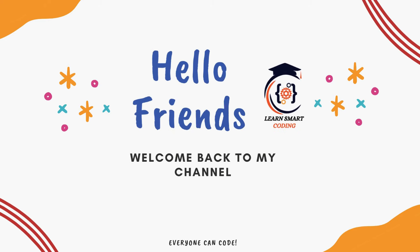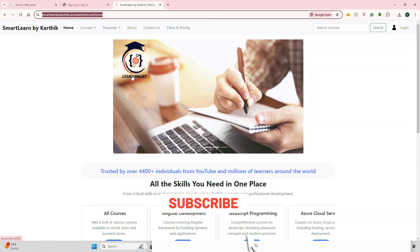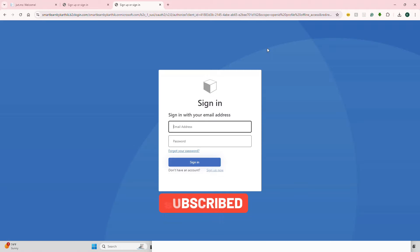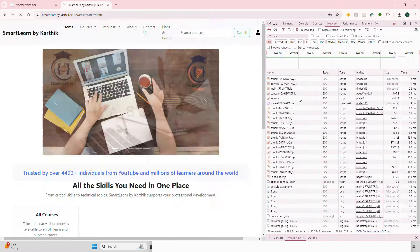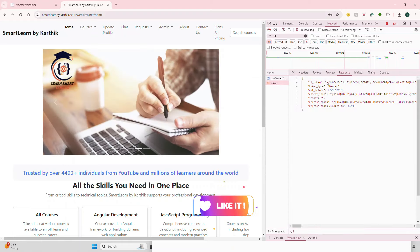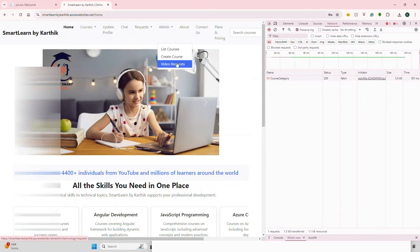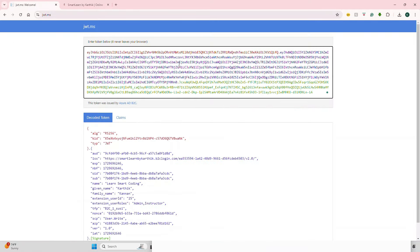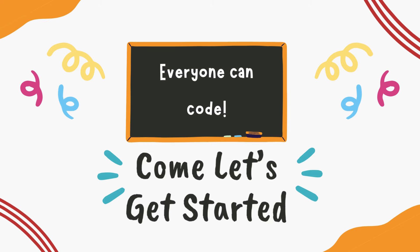Hello friends, welcome back. Are you tired of complicated authentication systems slowing down your app? Meet JWT, the lightweight, secure game changer that's revolutionizing how apps handle security. In just a few minutes, you'll be discovering why JSON Web Tokens, which is JWT, are a must-have tool for developers who want seamless, stateless, and secure communication between the client and the server. Ready to level up your app security with one simple solution? Let's dive in.